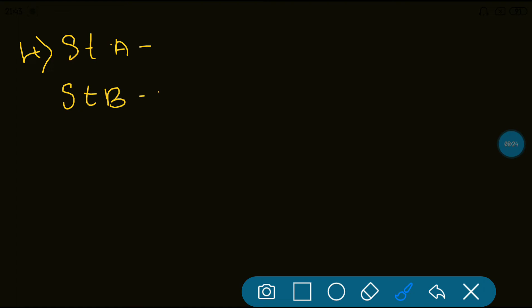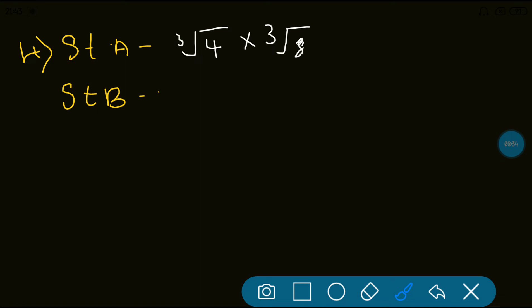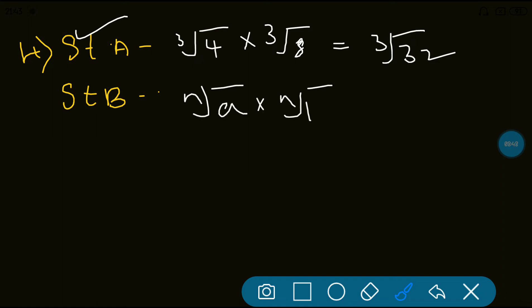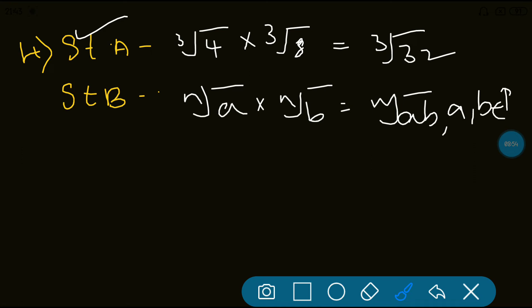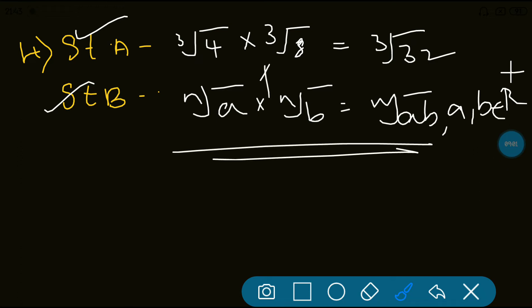The 4th question is a dead easy one. Statement A says cube root of 4 multiplied by cube root of 8 — since the order is the same for these two radicals, when you multiply them you get cube root of 32. That is obviously correct, so statement A is correct. Statement B says: Nth root of A multiplied by Nth root of B equals Nth root of AB, where A and B are positive real numbers. Statement B is also correct — it is just the formula we applied in statement A. Both are correct, and the option is A.